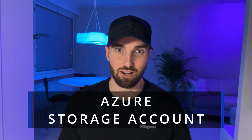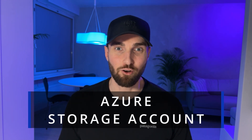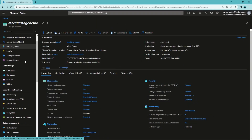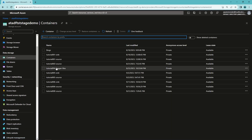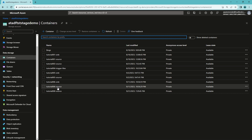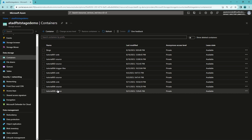The number one on our list is Azure Storage Account. It's not an overstatement to call this the backbone of Azure data services. Let's dive a bit deeper into why every Azure data engineer should master this resource. Azure Storage Account provides a highly scalable, secure, and cost-effective solution for all your data needs.